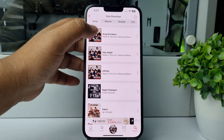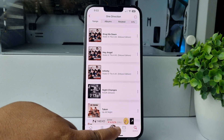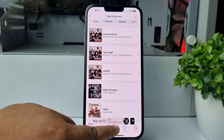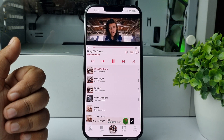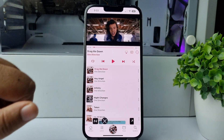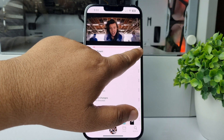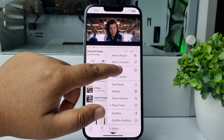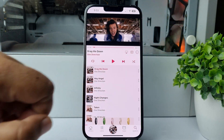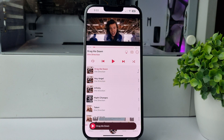Here we can see the music is playing. To download this music, tap on the three-dot menu and then tap on Download. It may take some time to download the music to your iPhone.